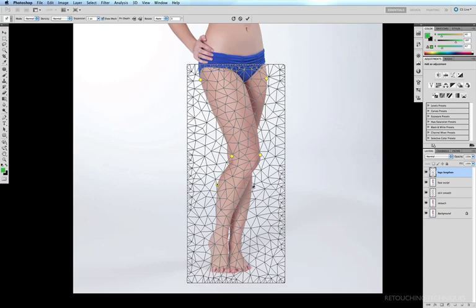I want to push the ankles in, so I'll put another anchor point here and another one down here. I don't want to reduce the width of the feet, so I'll put one there and another one there. And just in case I need it, I'll put one on either side of the thighs — one there and one there.